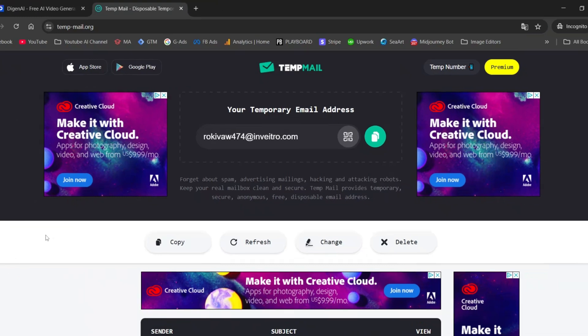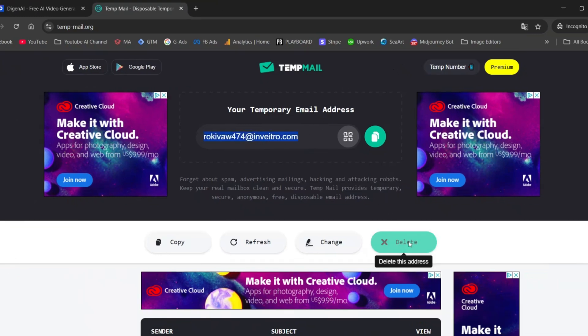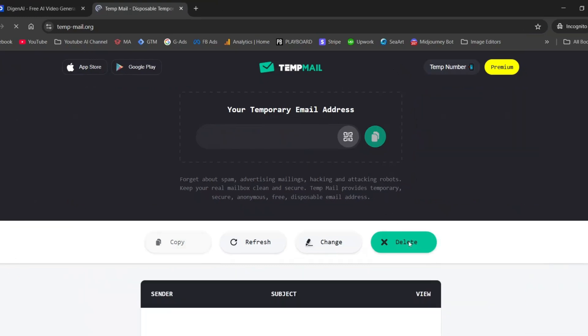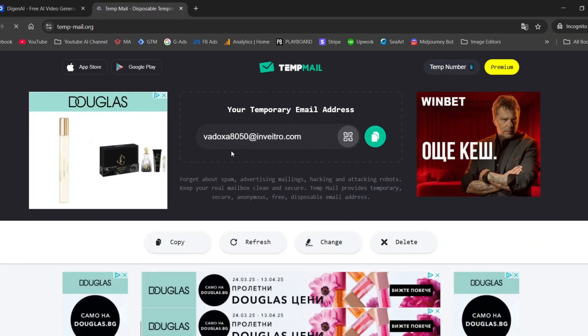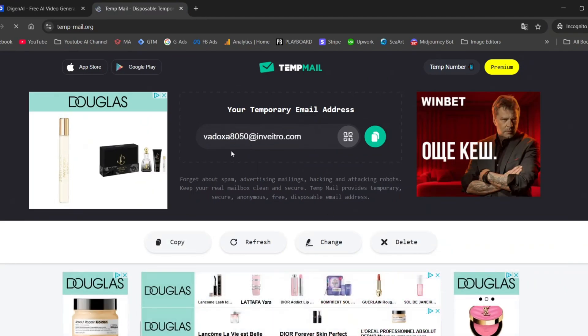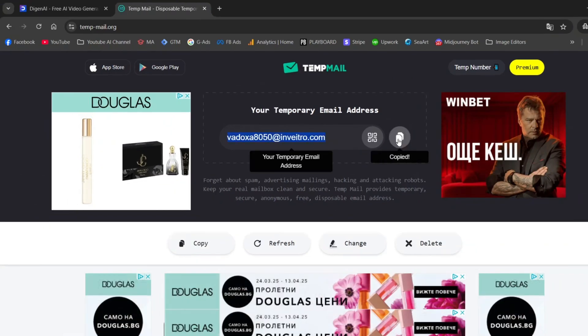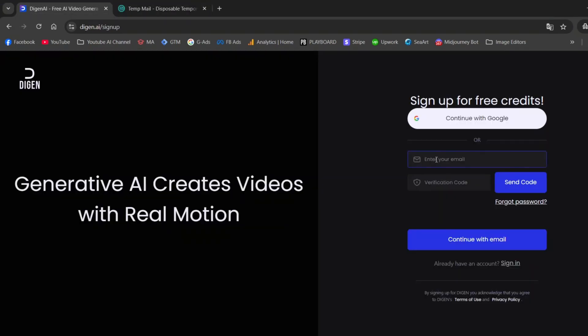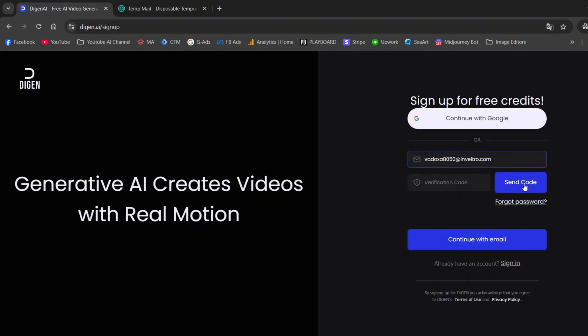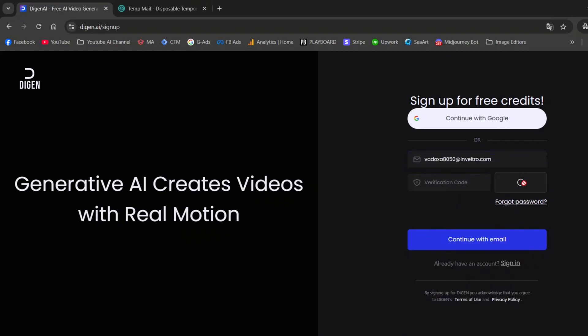Now, let's delete the current email and generate a new one. Done. Copy the new email and paste it into dijin.ai. Click Send Code.